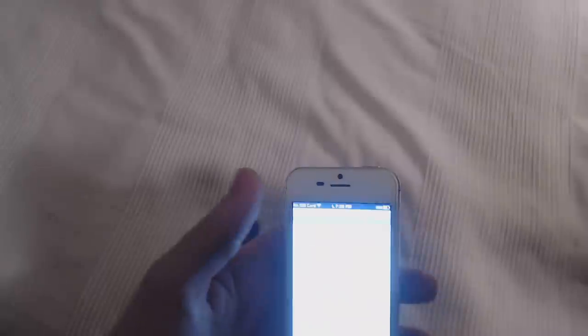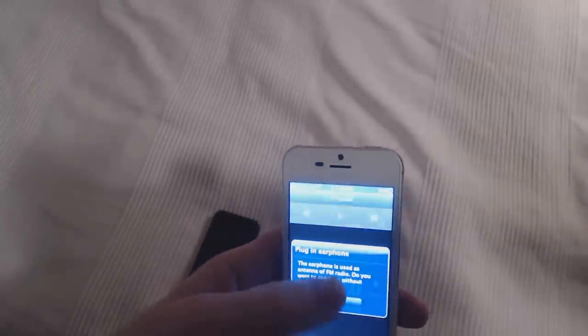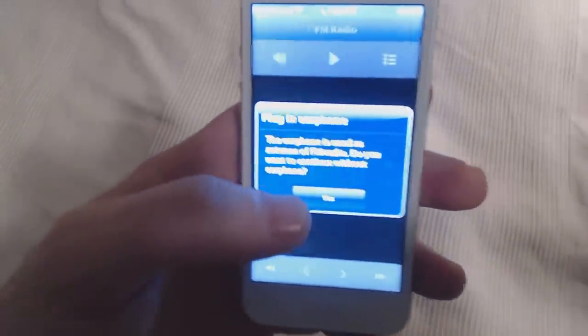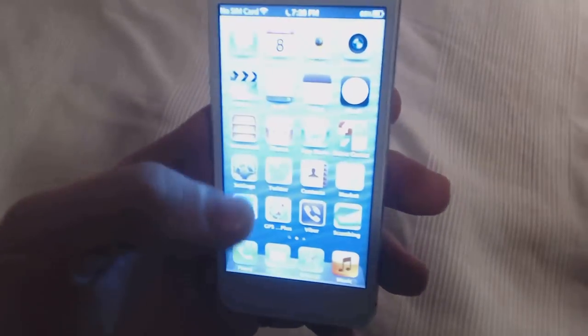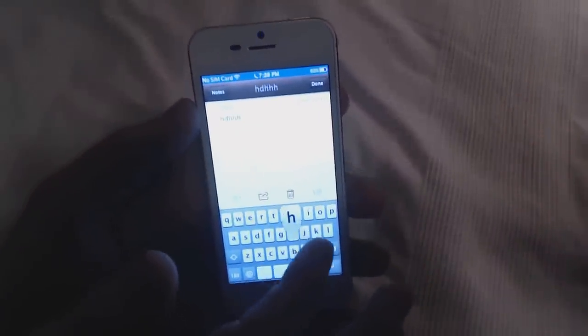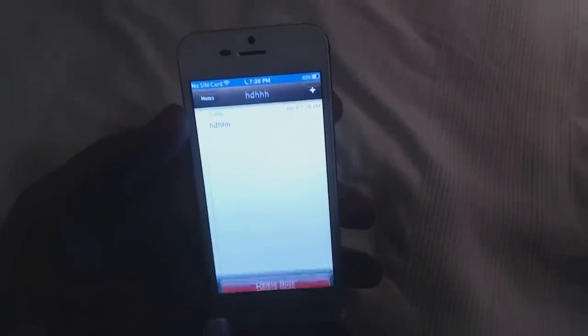We have videos, which is empty because there is no video on it. We have a radio - it works only when you have the earphone plugged, so without the earphone plugged it won't work. We have notes - you can add notes, just write whatever you want to write, and then delete them.